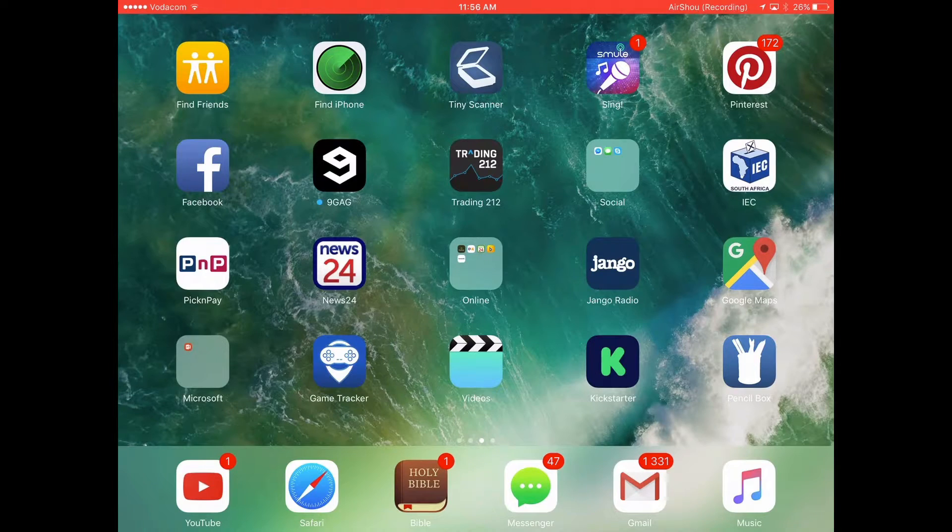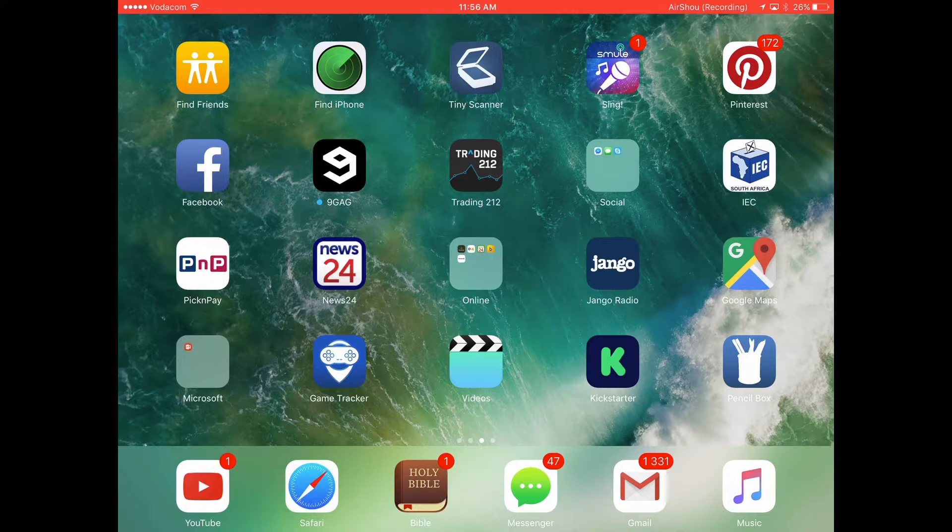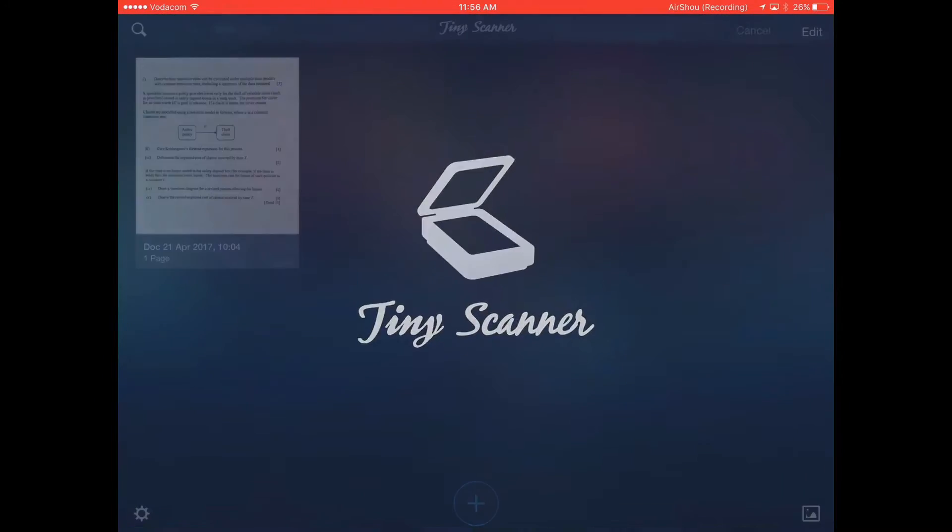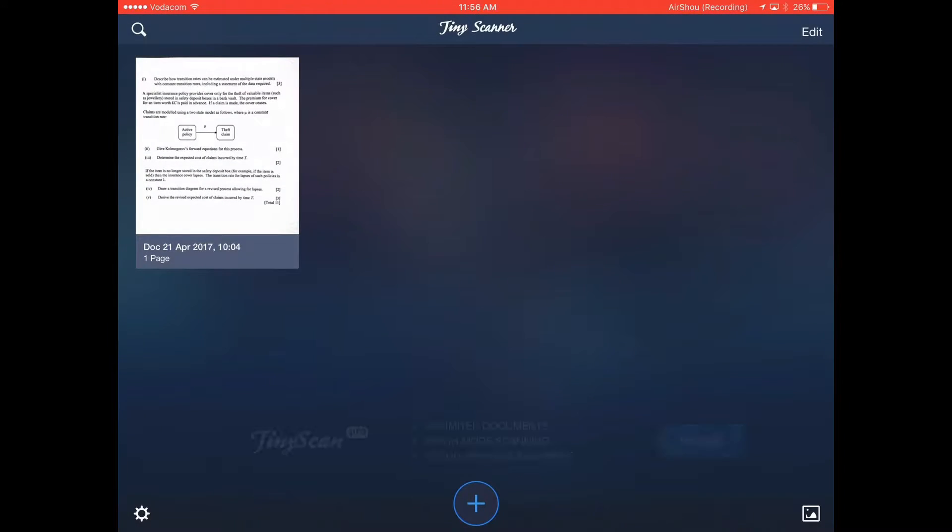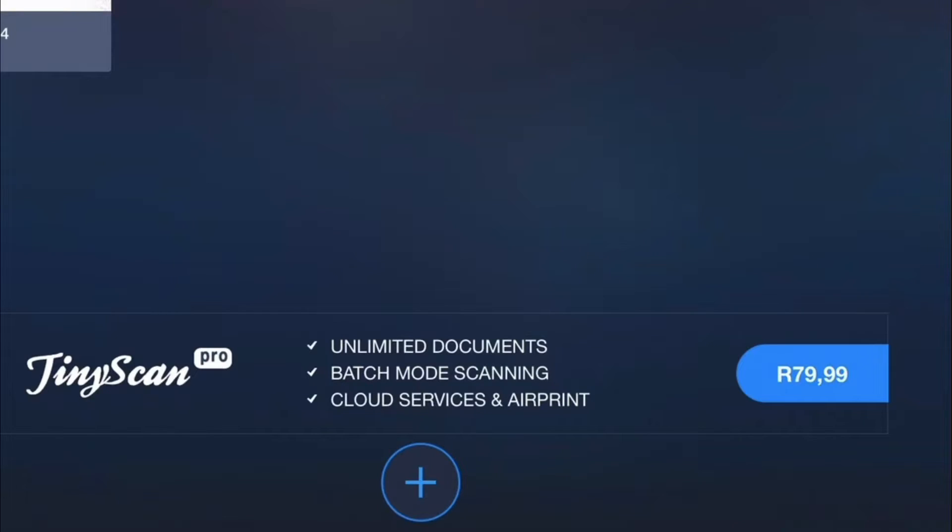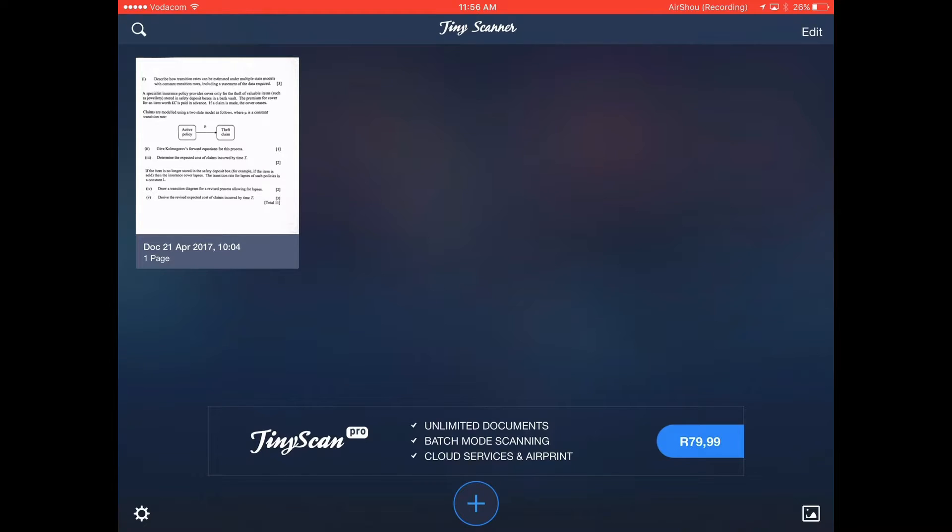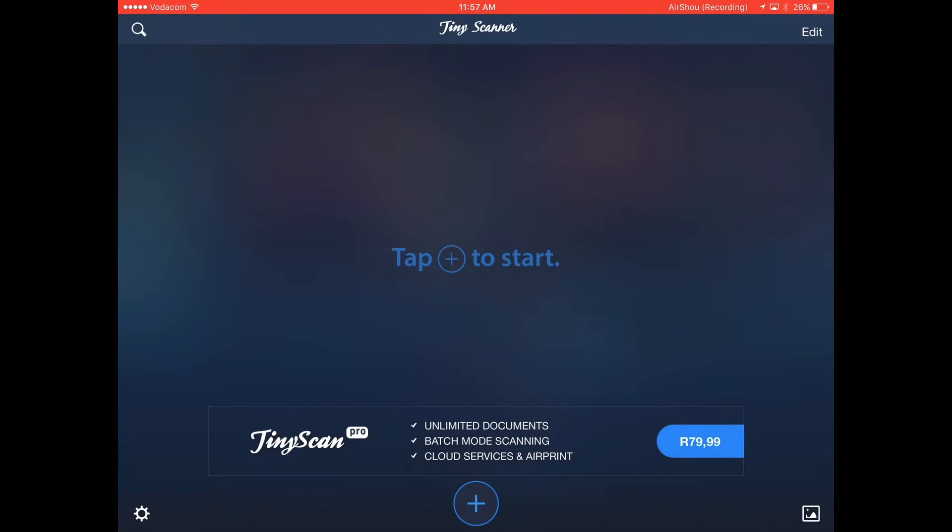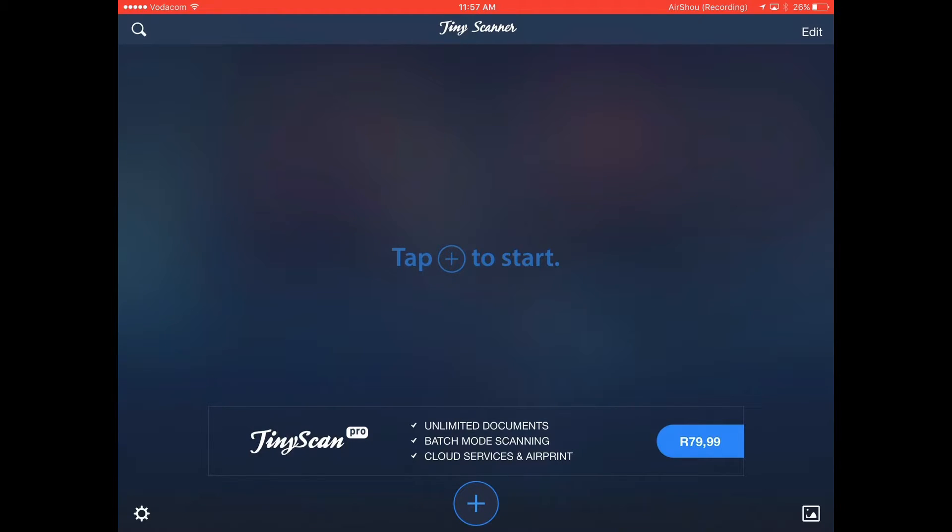The other thing I want to show you guys is this Tiny Scanner. You can use it, it's free, but you can pay, down here you can see it's 80 rand to have unlimited documents in here, batch mode scanning and cloud servers and AirPrint. I don't feel it's worth buying this except if you really want to keep all of your files. You can have two files at a time, but every time you scan one in you can open it in GoodNotes and then delete it again. So you don't have to keep your files here, so you don't have to pay for this app.